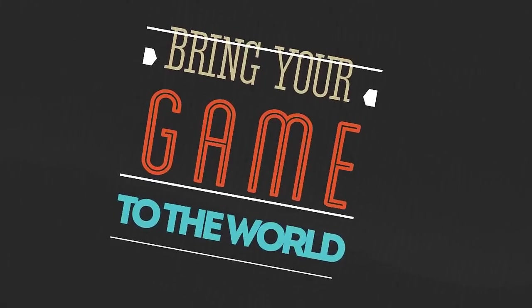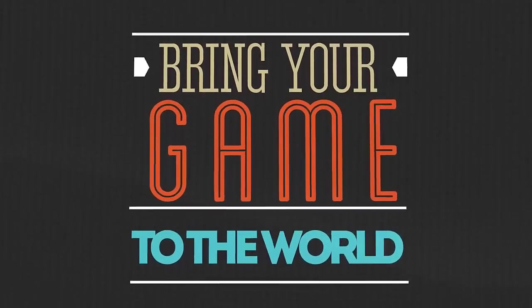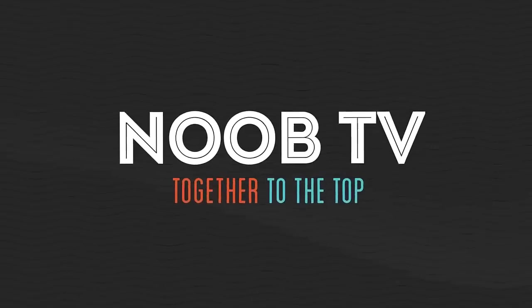Bring your game to the world. NoobTV—together to the top.